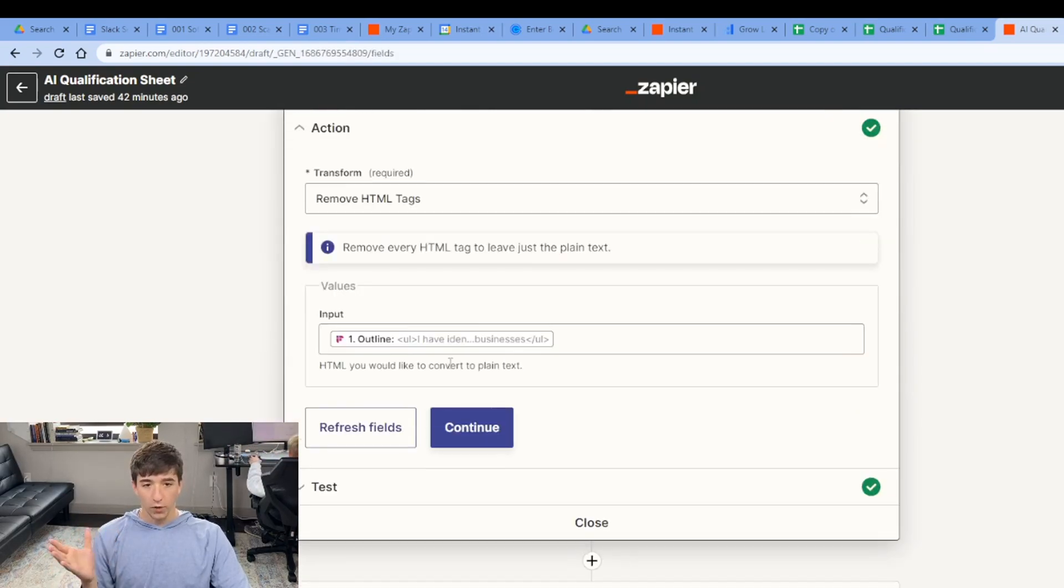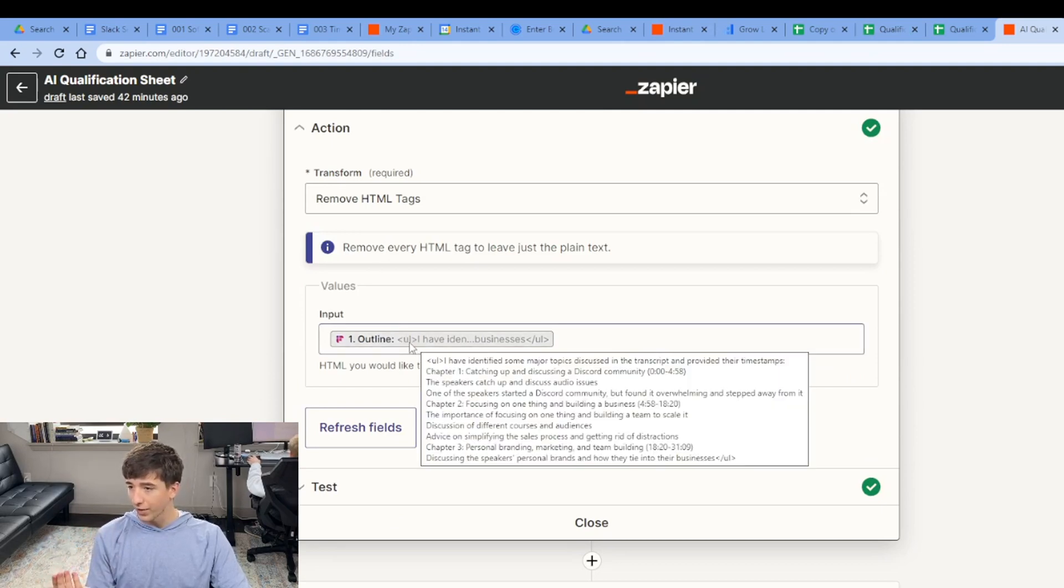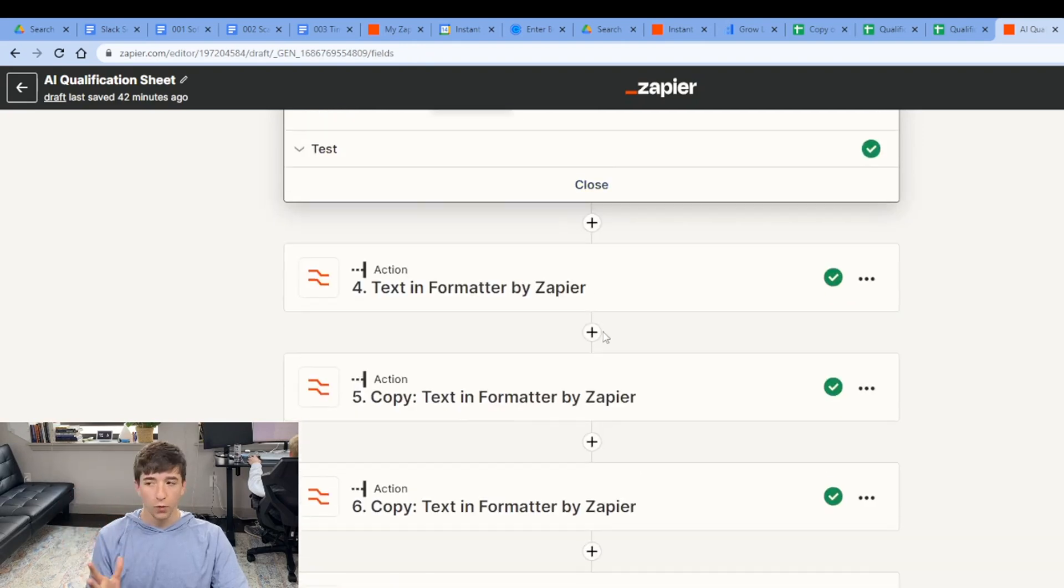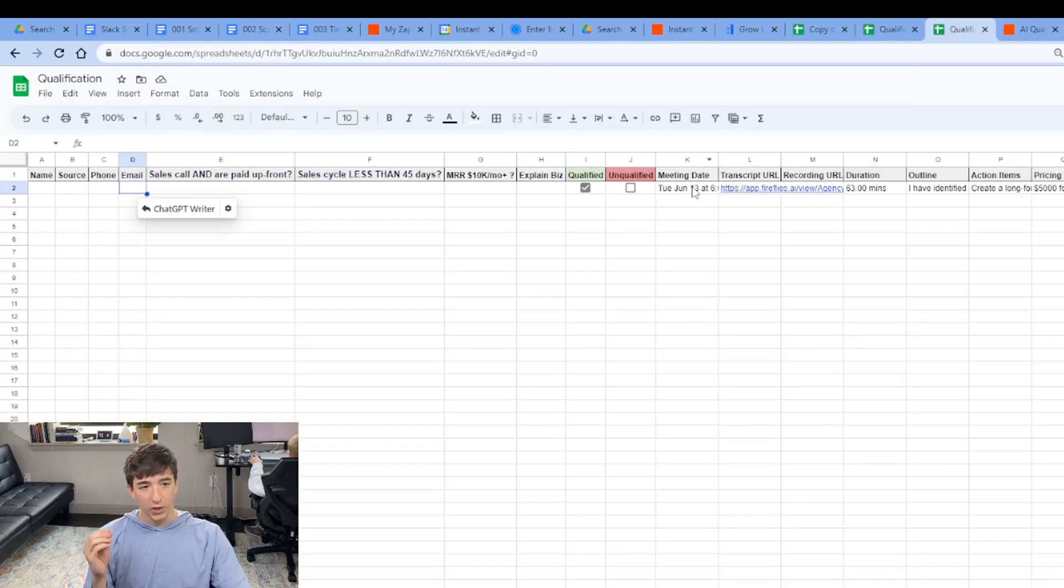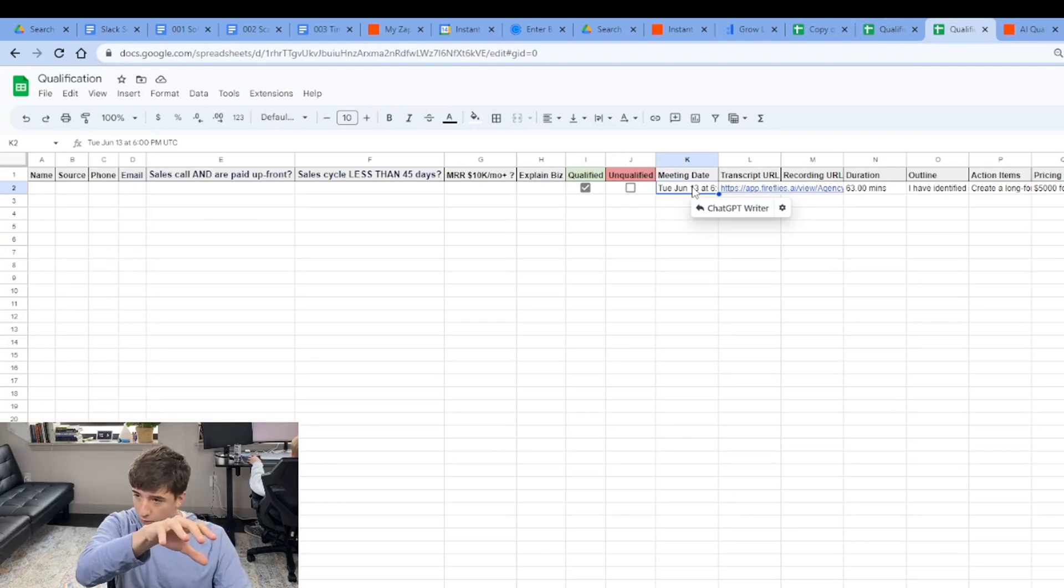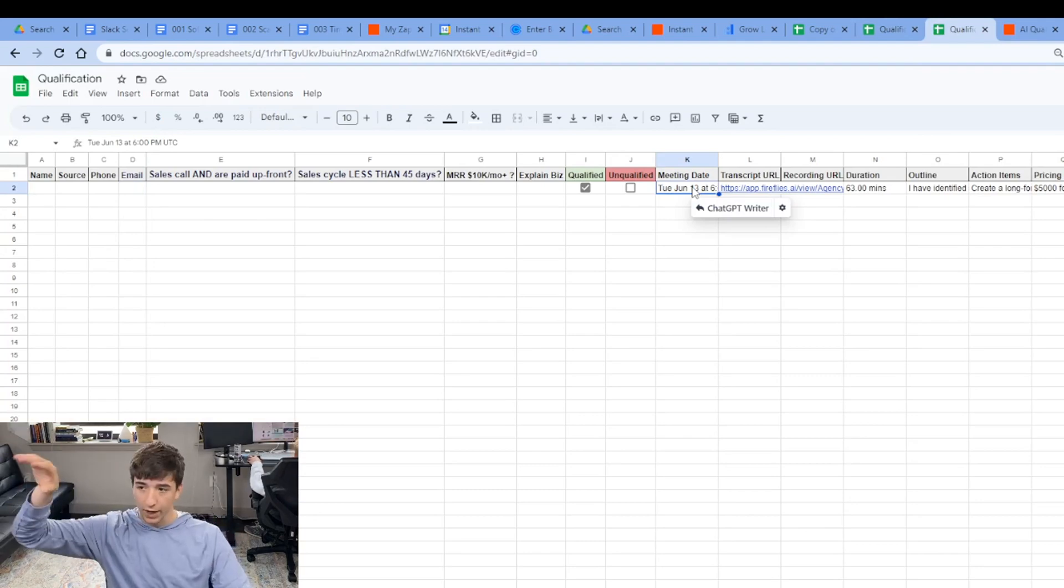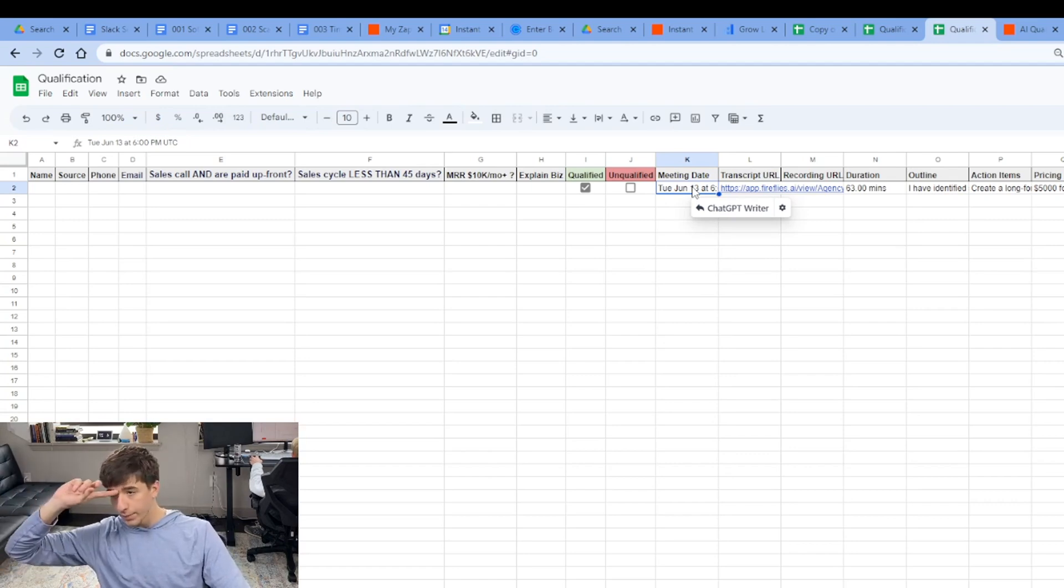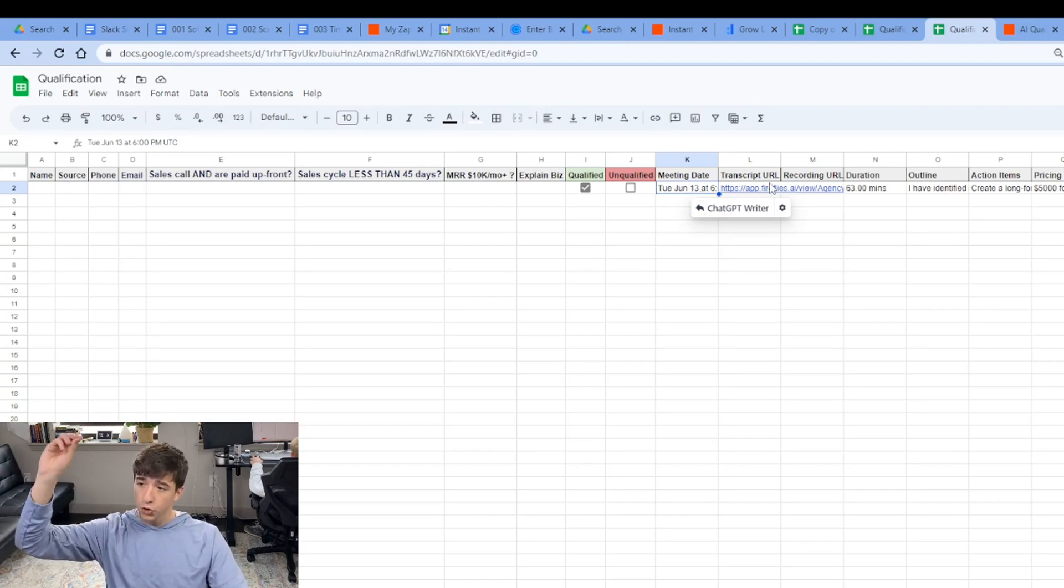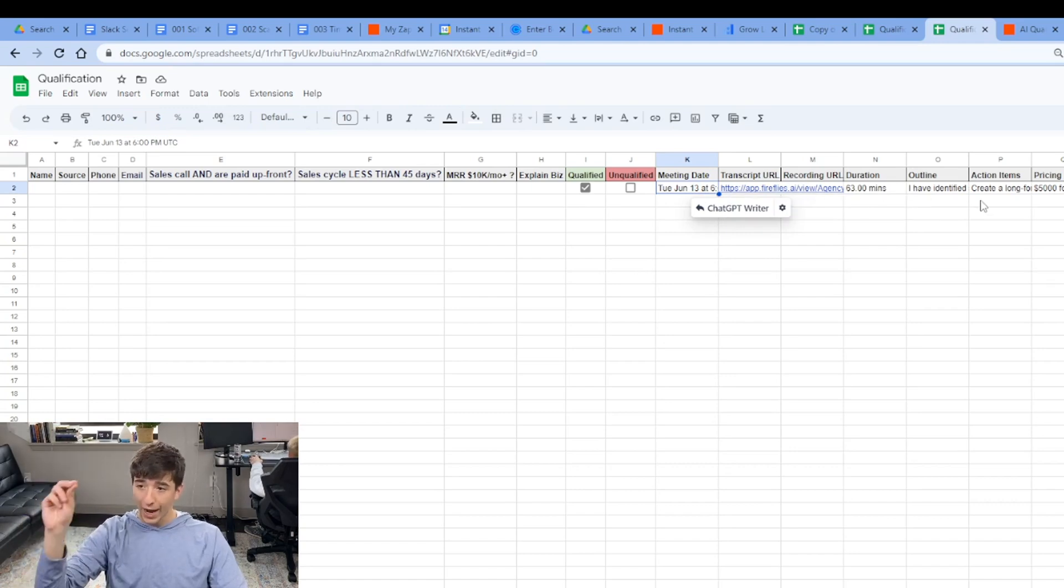Next, we are formatting it because the format of the Firefly AI data has HTML on each side. So we're just formatting it every single value that we want to add. But look at this. So not only is it automated from Calendly coming into our qualification sheet and to Slack and to GoHighLevel, now AI is going to automatically update with meeting date, transcription URL, recording URL, duration, outline.